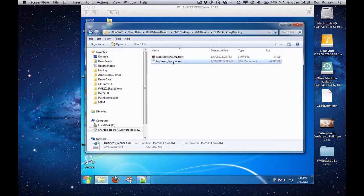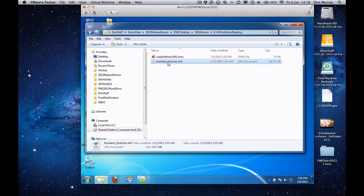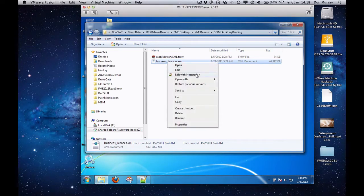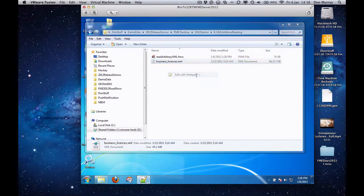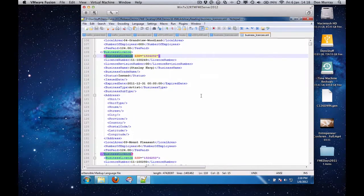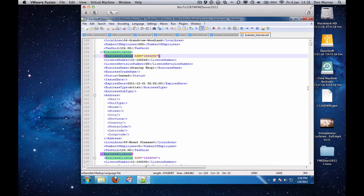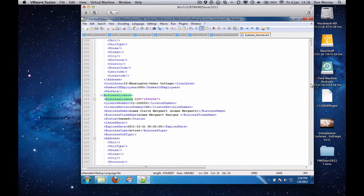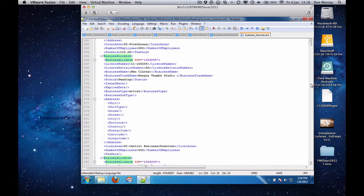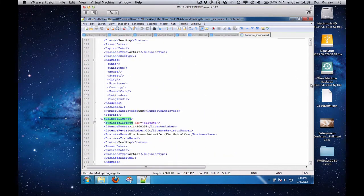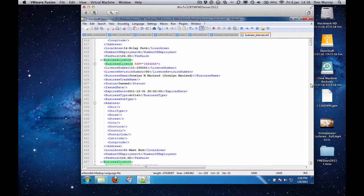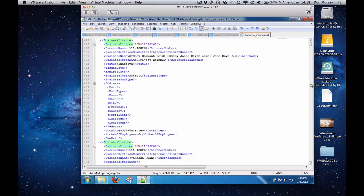So for example, here's one from the city of Vancouver that's all about business licenses. If I open this with a tool, say I'm using Notepad++, you'll see that the whole file is nothing but one business license XML sub-document after another, and you can see them highlighted here.